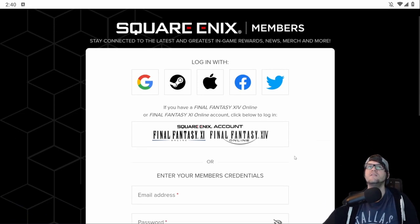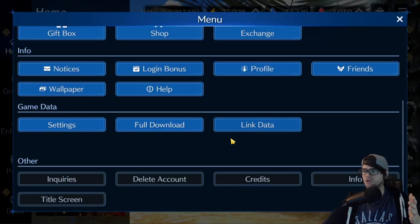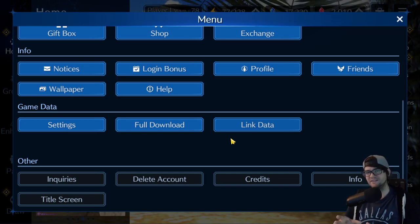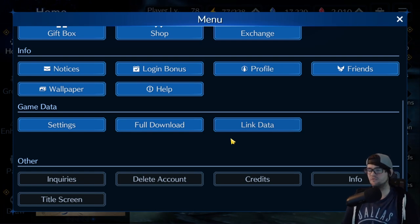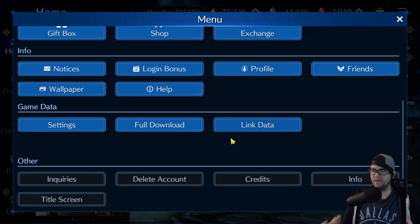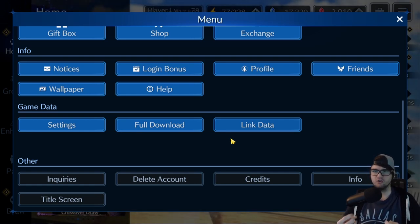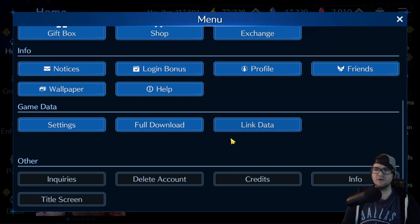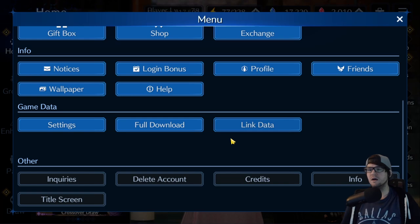If you don't have an account, when you log in with one of these options it'll automatically create a Square Enix Members account for you. That's going to back up the game — it'll say the game is backed up and you're good to go. The game is saved server-side, not locally on your device. Only graphics, music, and similar assets are stored locally. Your actual account data is all server-side.